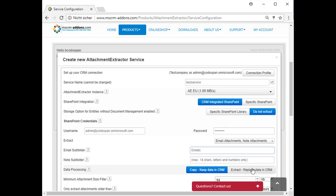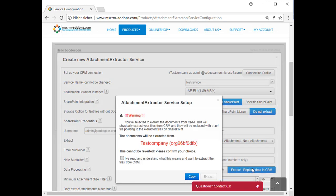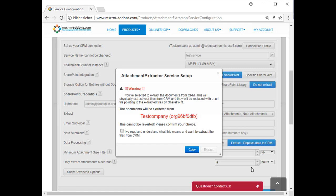However, if you click on the Extract Replace Data in CRM button, you will receive a warning. Read the warning carefully. Once extracted, files will be replaced with a .url file which points to the extracted file on SharePoint. This cannot be reverted. Then check the corresponding checkbox and select whether you want to copy or extract the files by clicking on the corresponding button.